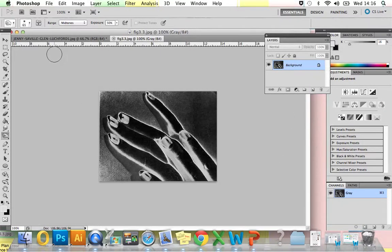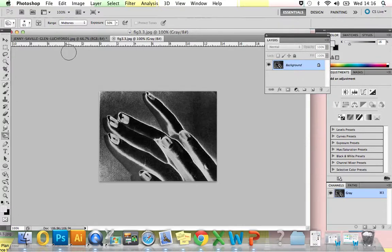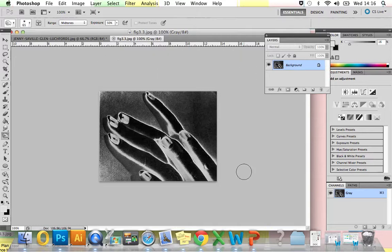Solarisation occurs when a photographic print is partially developed and then exposed to white light in the dark room. In Adobe Photoshop, we're going to recreate this effect in a few easy steps to create a similar effect like this one by Man Ray.